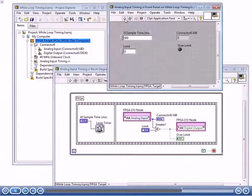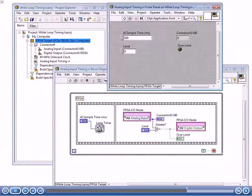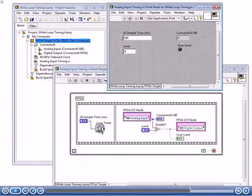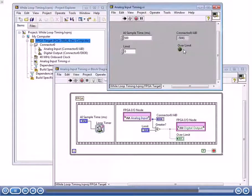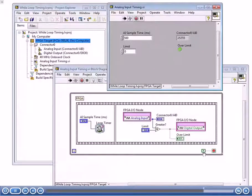Let's go back to the front panel and run it. We're setting the analog input sample time to 500 milliseconds, so the loop timer express VI will make our loop execute once every 500 milliseconds. Notice that every time the simulated analog input is greater than zero, the over-limit LED will be on, and it's also outputting a true to our digital output line. Notice also that because we have a false constant wired to the loop condition, this while loop will just run indefinitely on the FPGA.